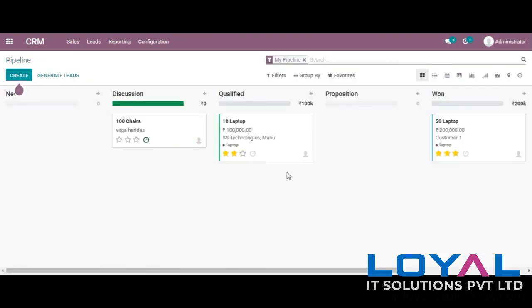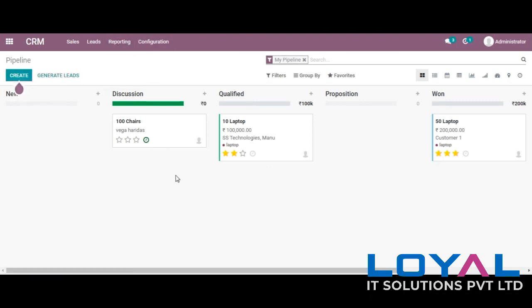These are the basic features of CRM. We can explore CRM further in coming videos. Thank you so much.